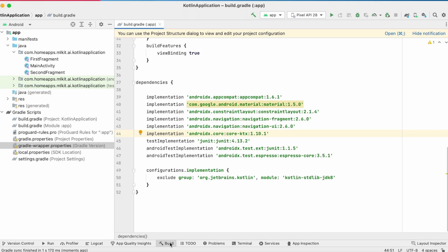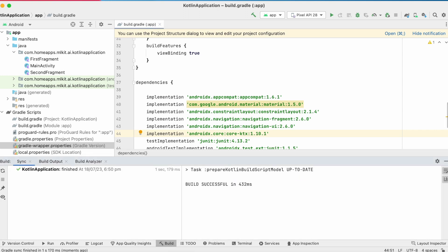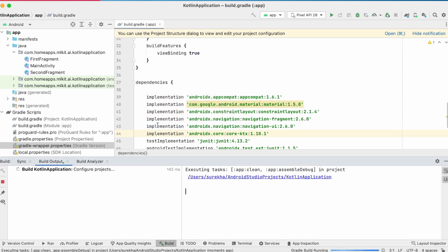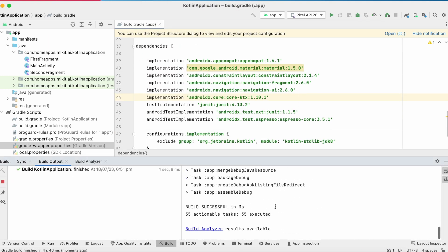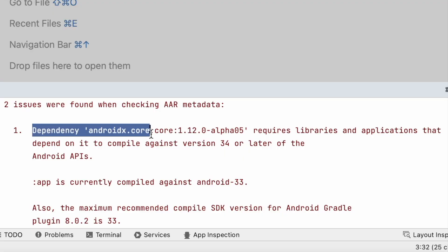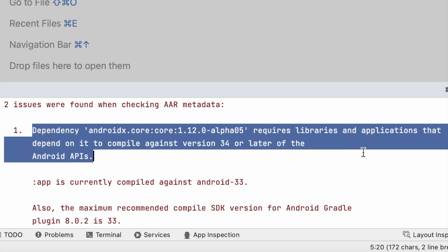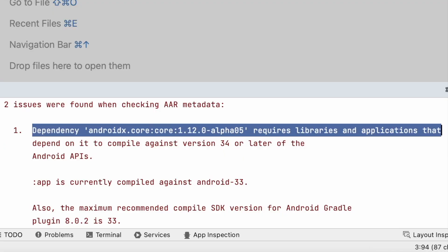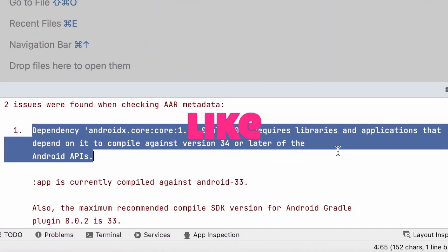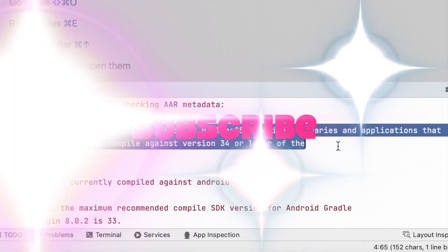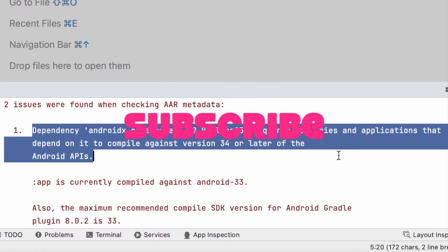Now sync the gradle files and rebuild the project. See, the build is successful. Hope you could solve this issue by watching this video. If yes, please comment, like and subscribe to Iraikatex Solutions. Thank you.